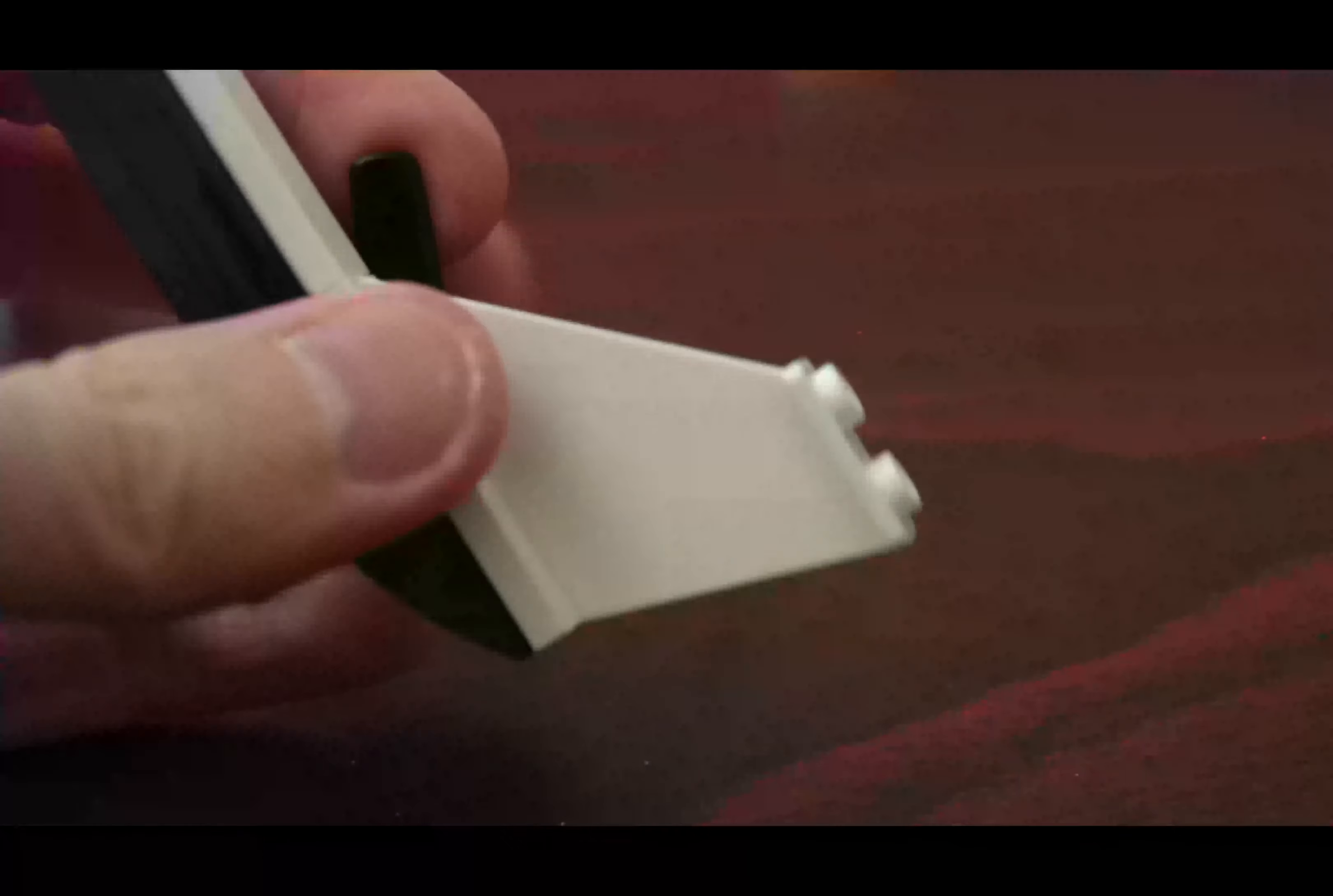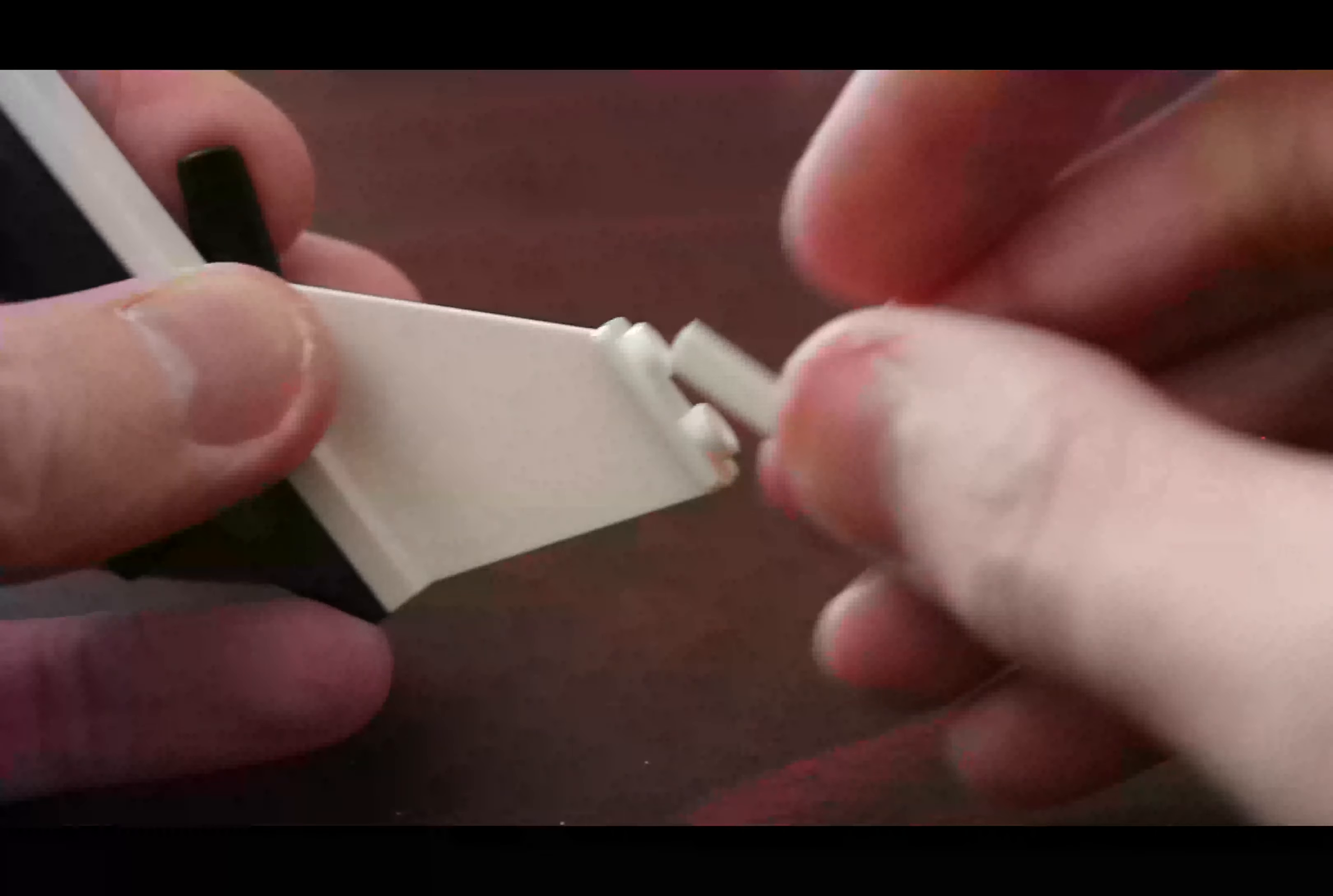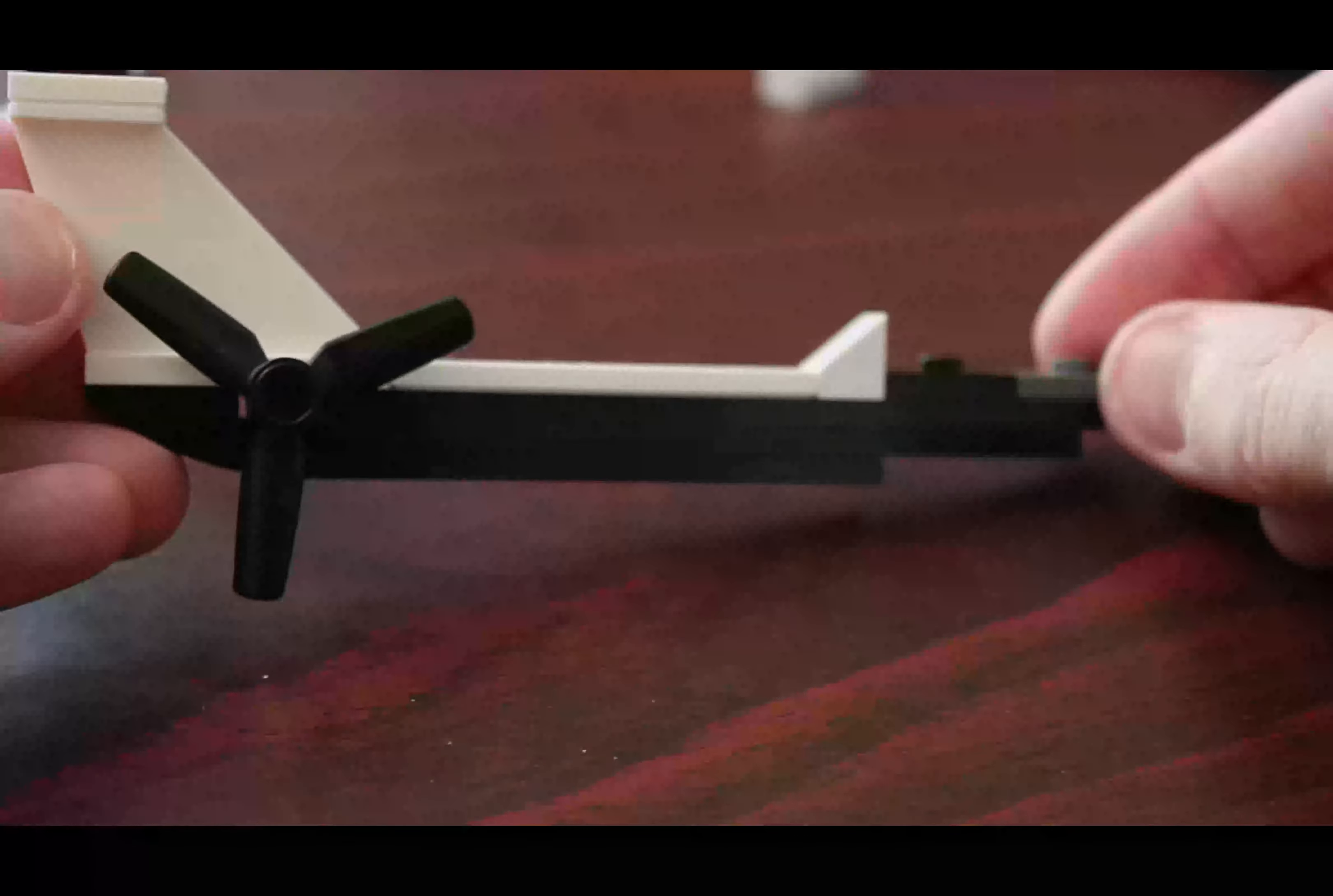And just to get rid of those two studs, I'm going to cover them with this grill piece, which is white in color, and that looks much better than the tail did previously, at least that is my opinion.